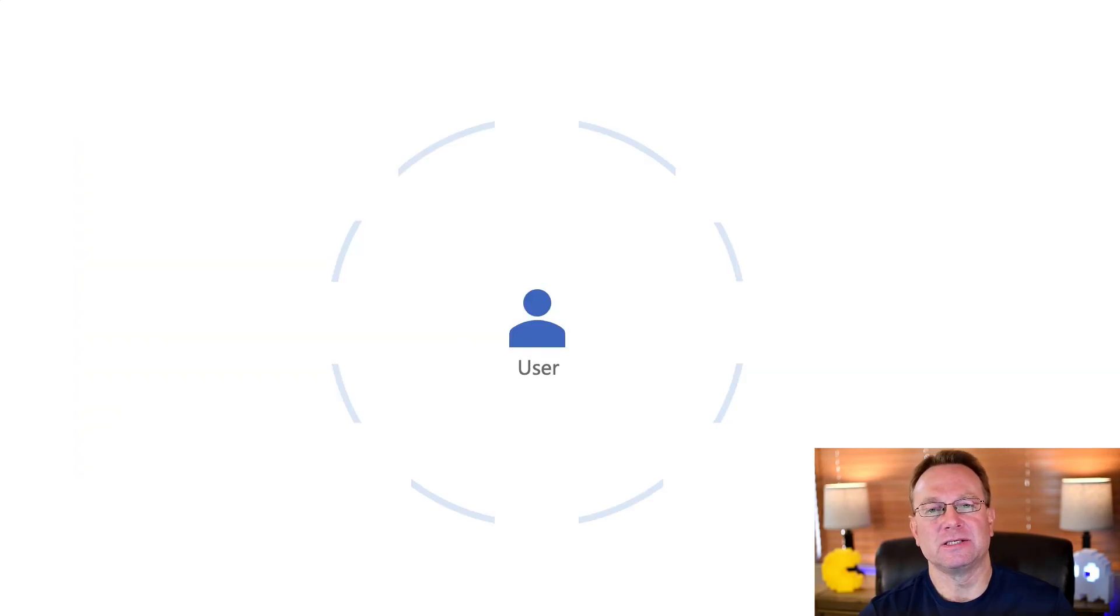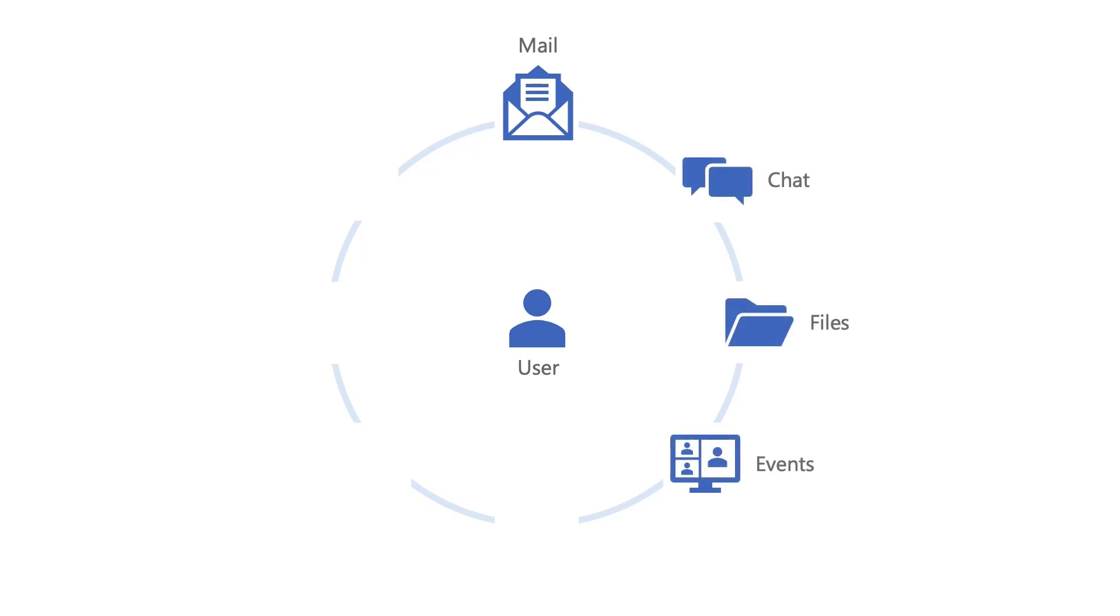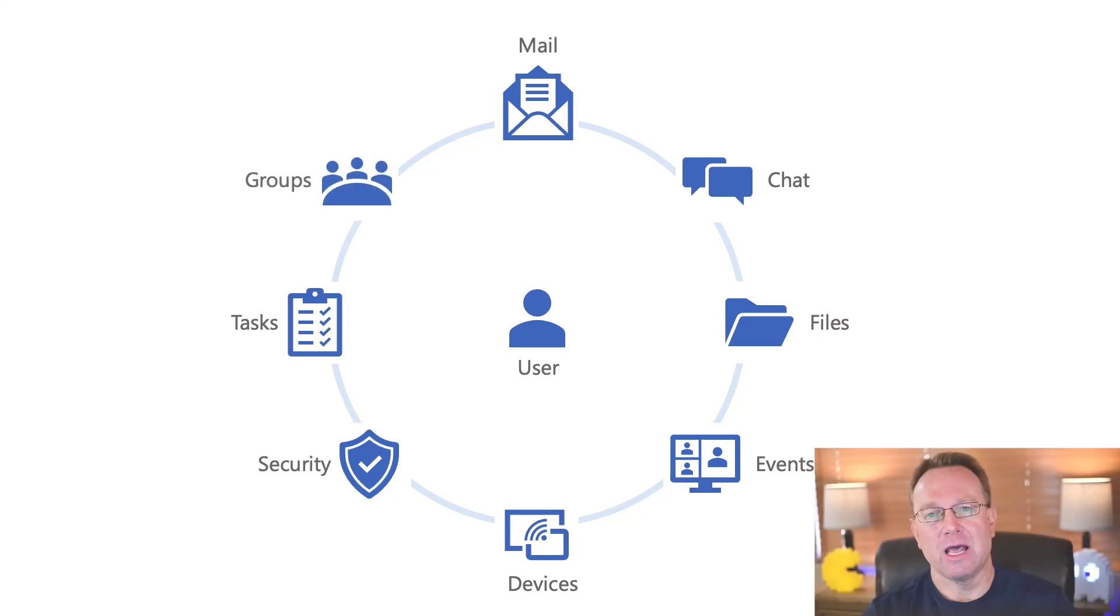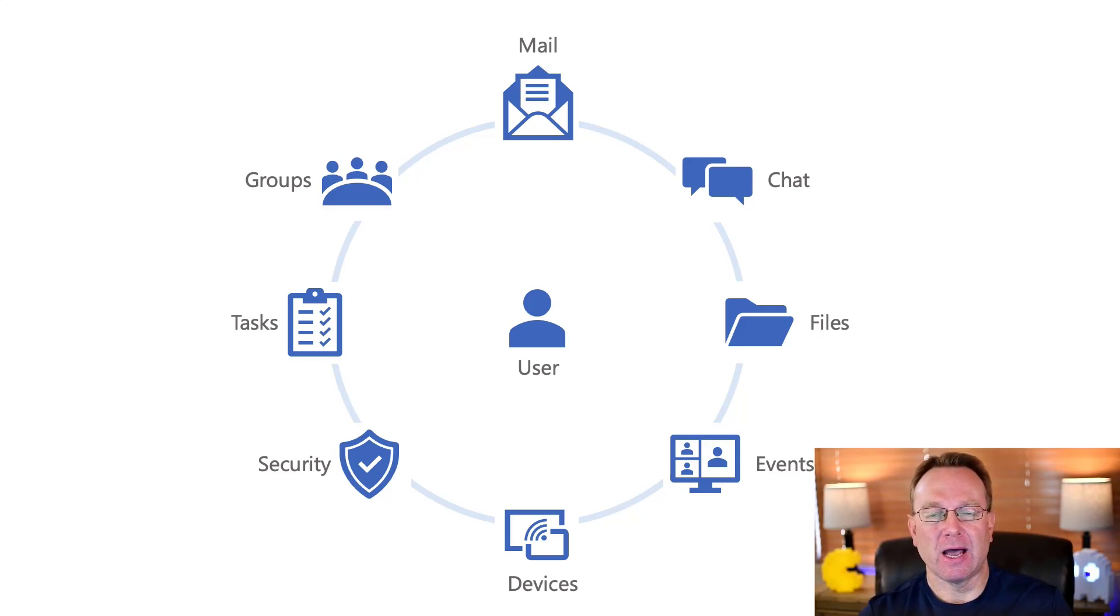In a nutshell, what that means is we as developers can retrieve information such as users' email, chats, files, meetings, to-do lists, tasks, and on and on, and pull that into apps where our users work every day.